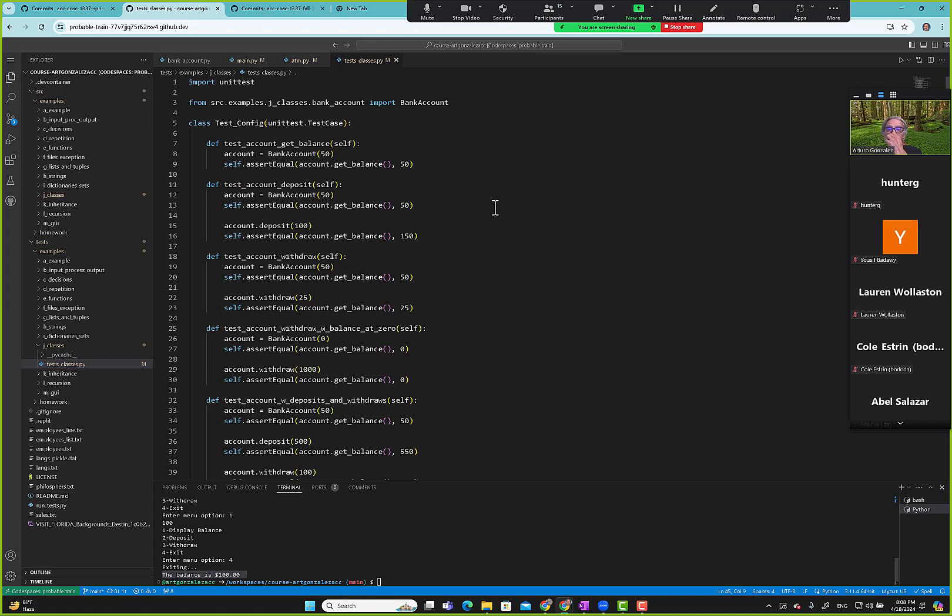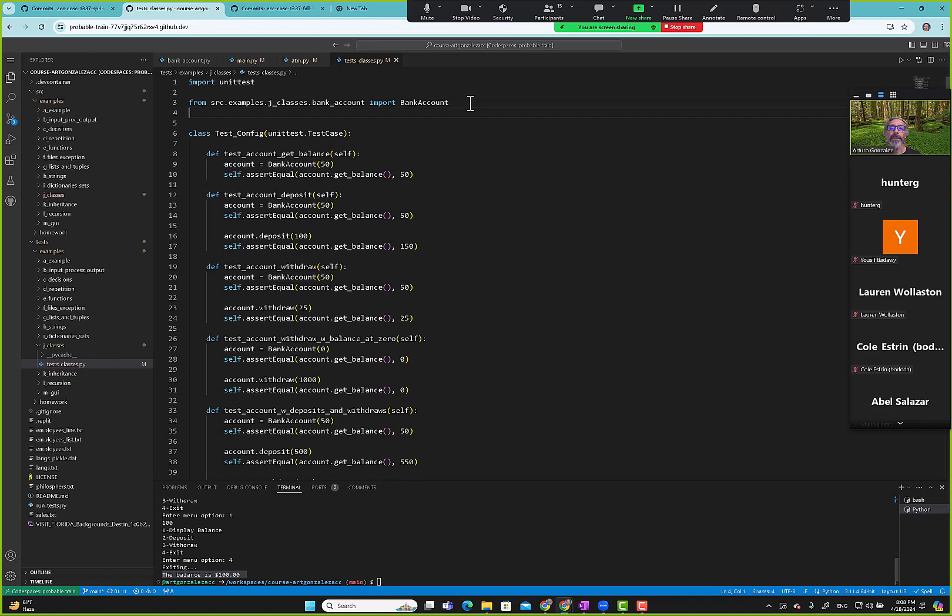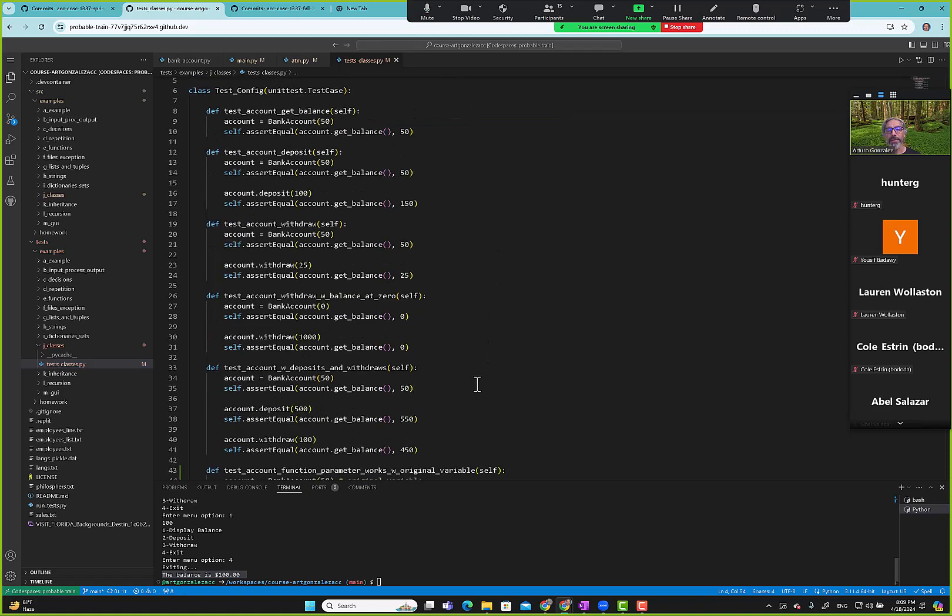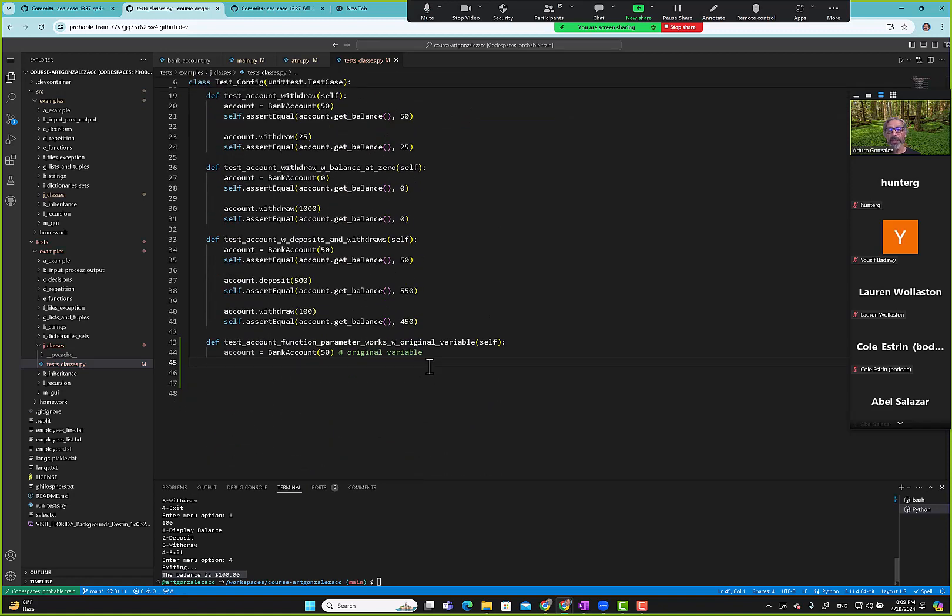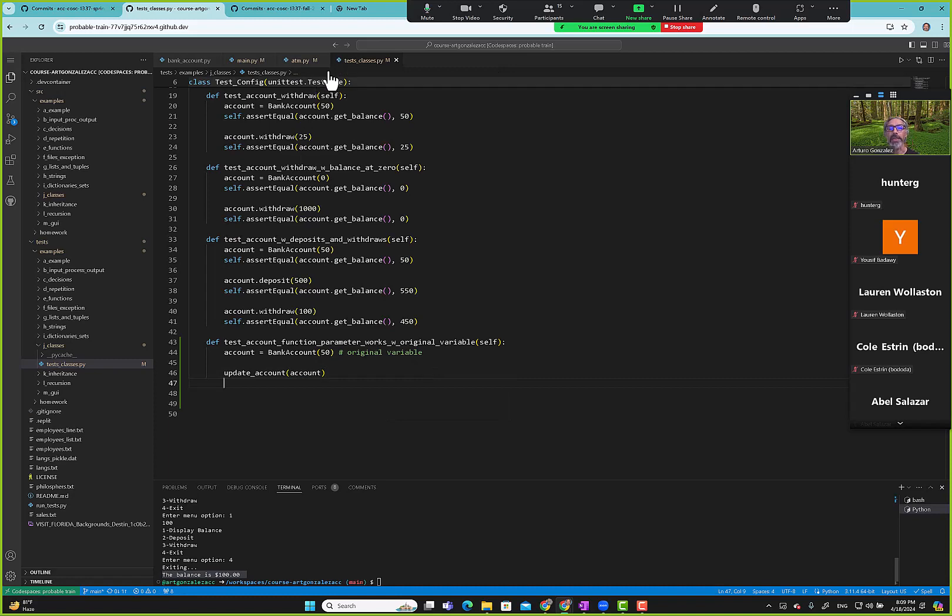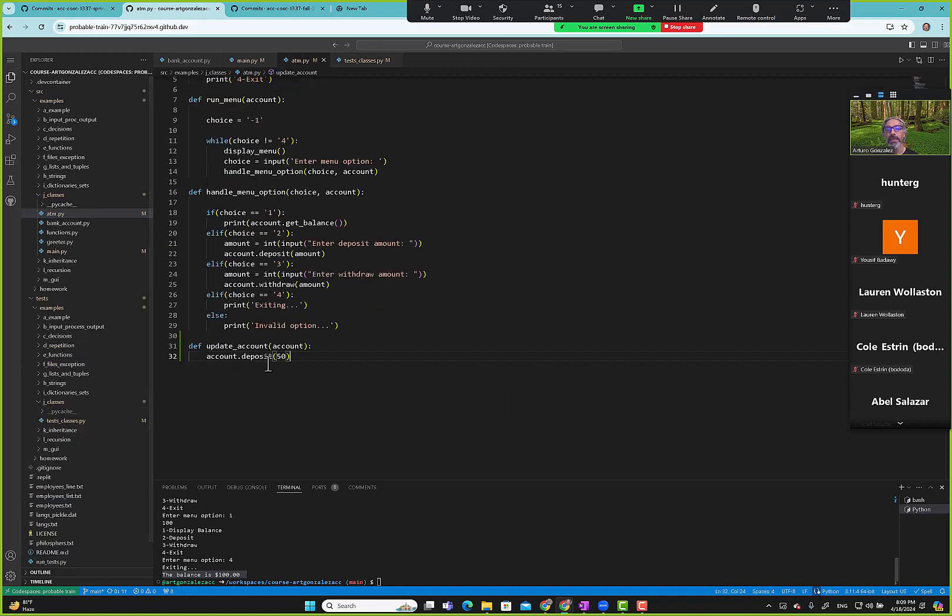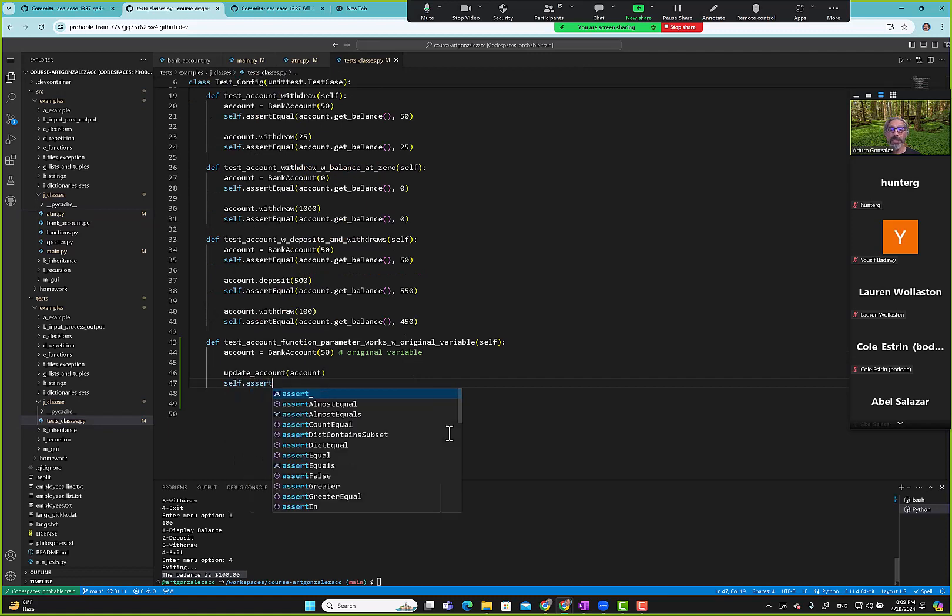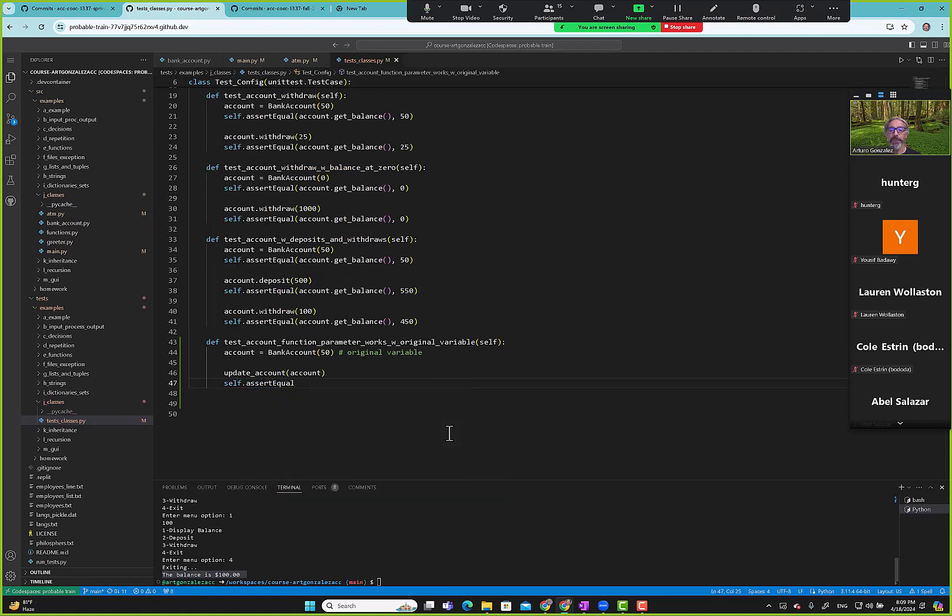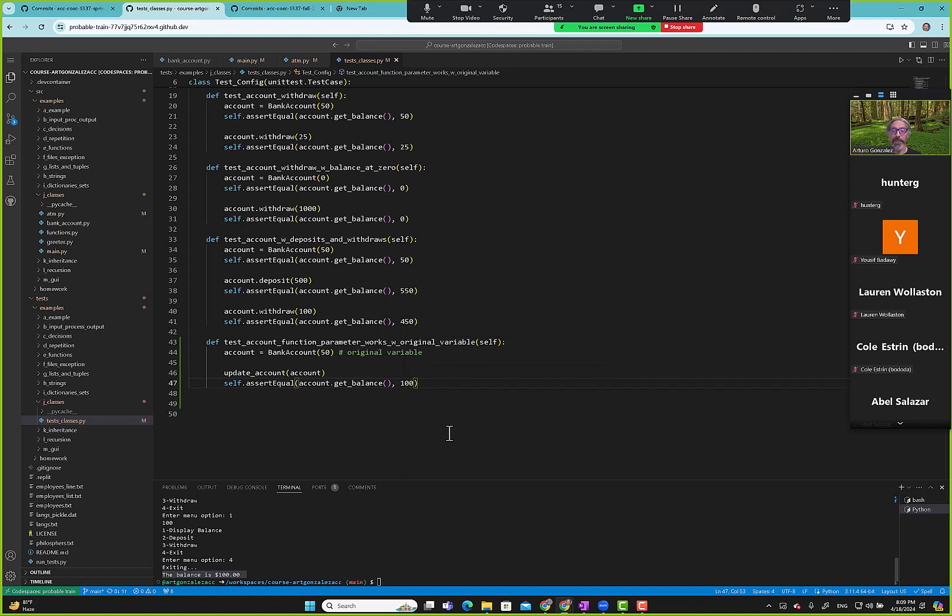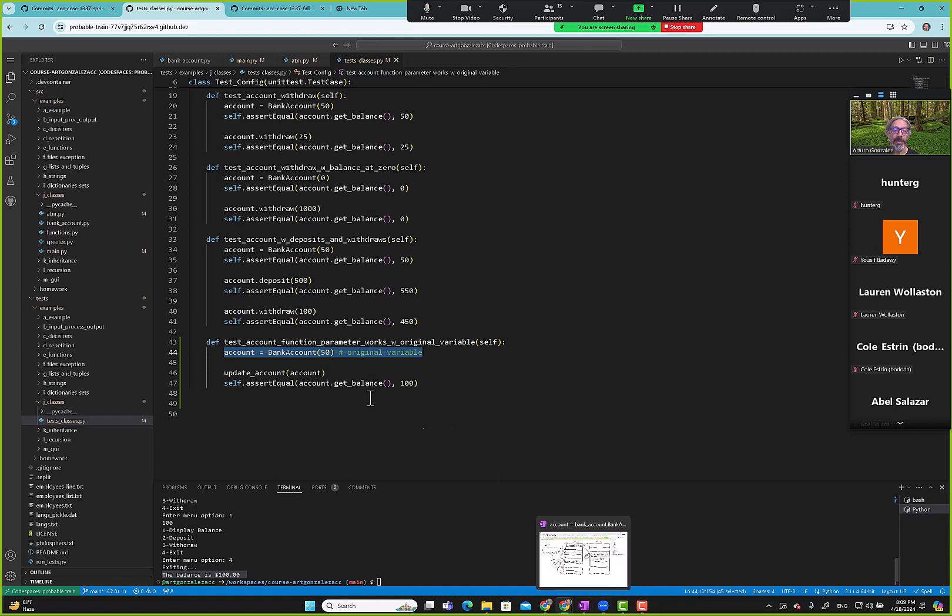Here we say original variable, that's the original variable. Now we're trying to see if we use it in a function, is it using the original variable? So then here we do import bank account. I need ATM import update account. Now we can use it here. We're like, okay, update account account and I deposited $50. We can go and look again just to verify that. So I'm depositing $50.